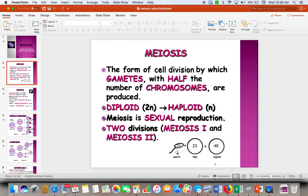When we make our baby, here's the sperm and here's the egg, we get the correct number of chromosomes. For humans, that is 46.